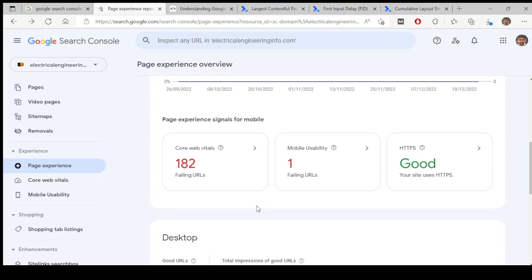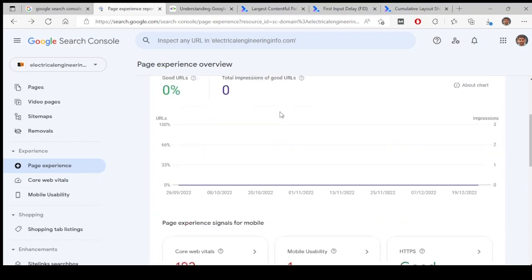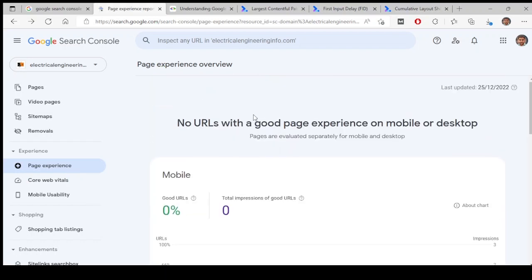If you look at our website, there is no single URL which has a good experience for a person. There is no single URL on my website.